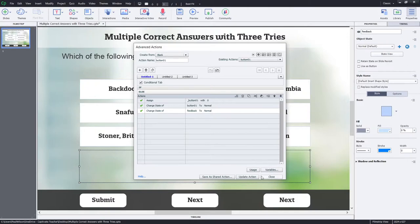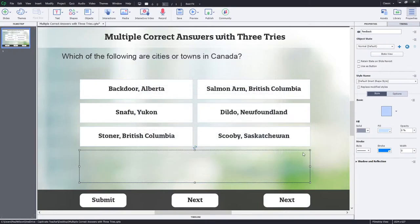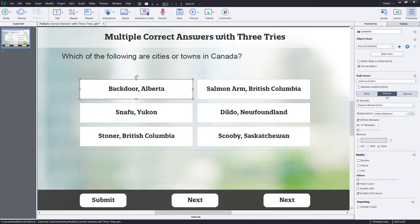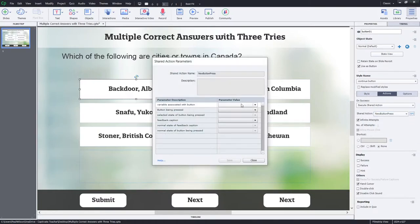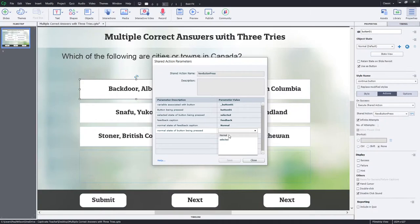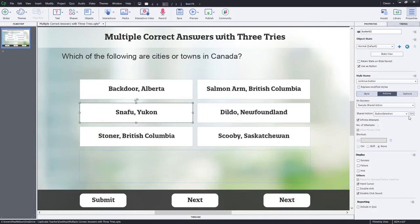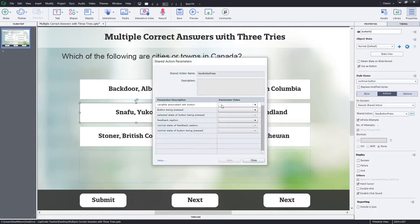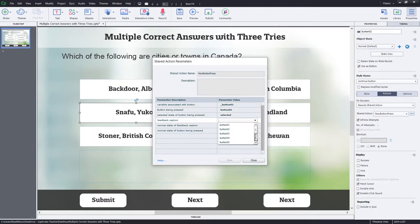We need to update our original advanced action to track what the shared action does — updating it to 'new button press'. So the variable is button one, the button being pressed is button one, selected, feedback caption, normal, normal — then save. I do the same update for button two: new button press, button two, selected, the feedback caption, normal, normal, save.